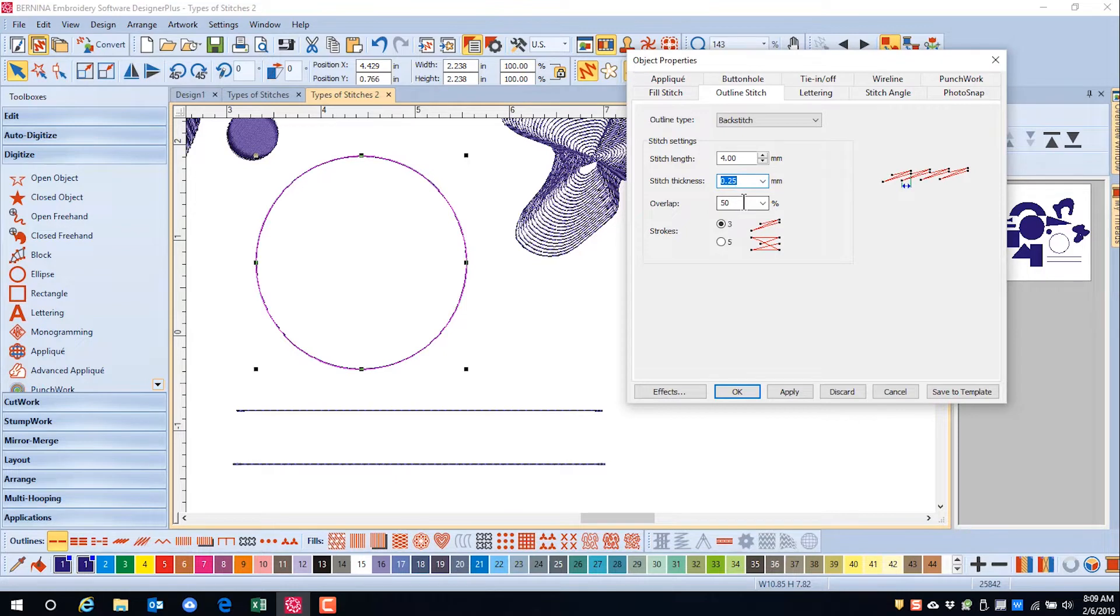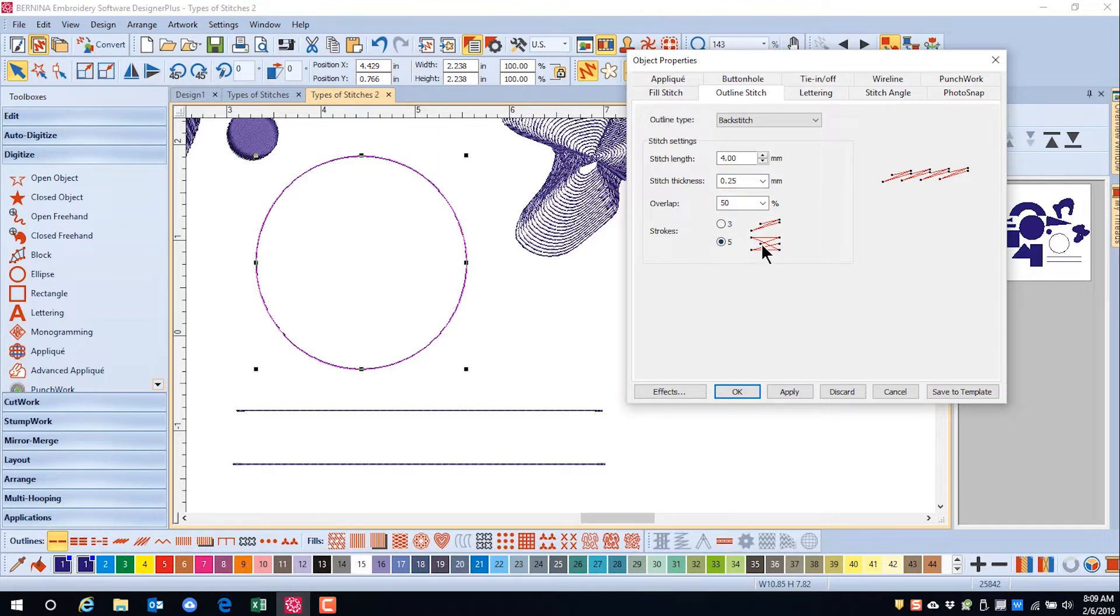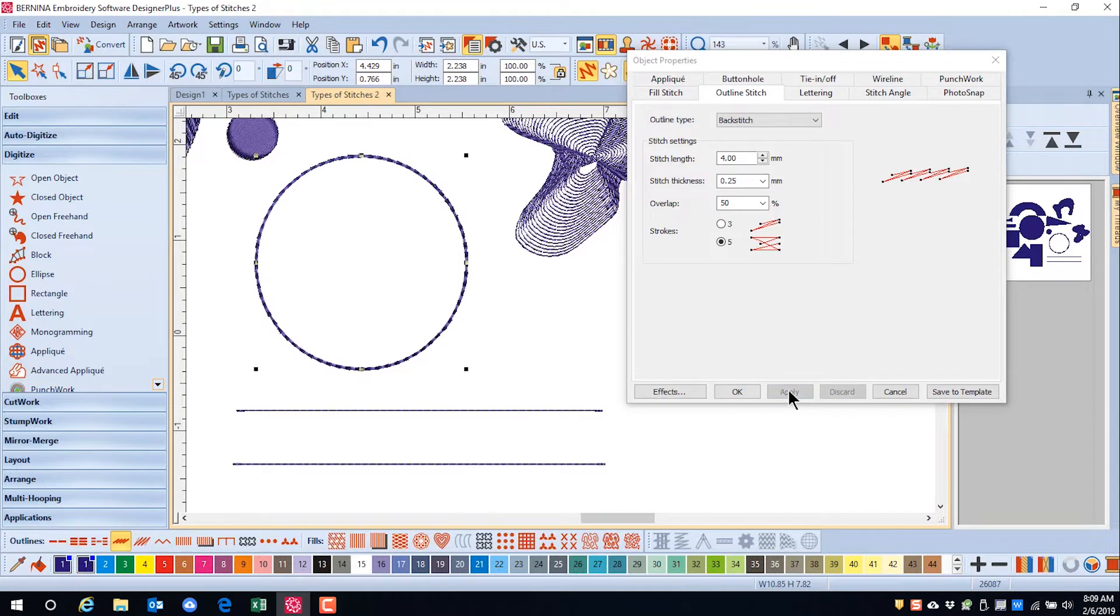You can also adjust the overlap, and this will influence how bold the stitch is, as well as the number of strokes can be changed. Simply click on Apply to make your changes effective.